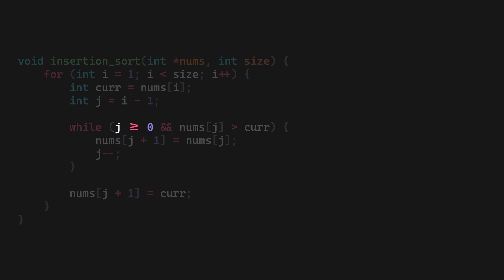And until the running previous index is greater than or equal to zero, that is making sure that we are still inside the array, and the element is greater than the current one.